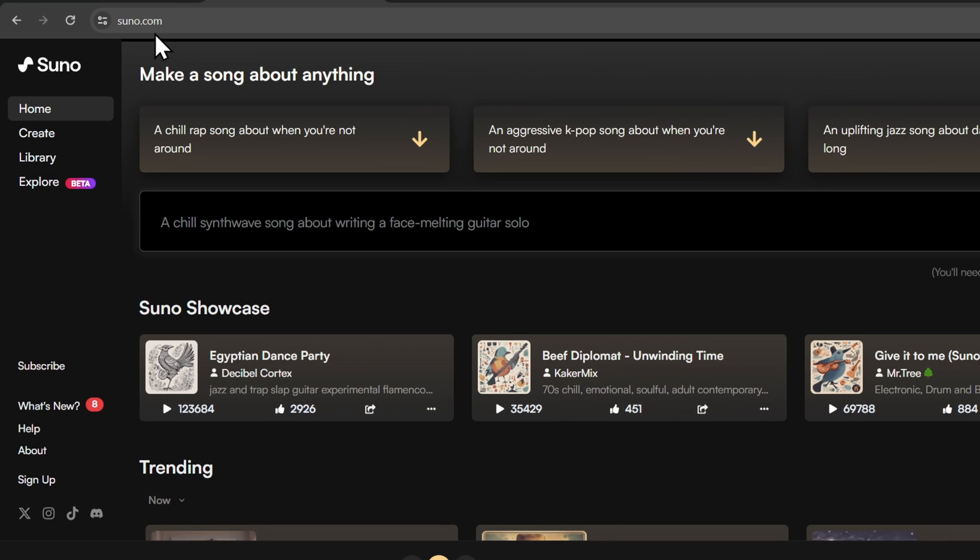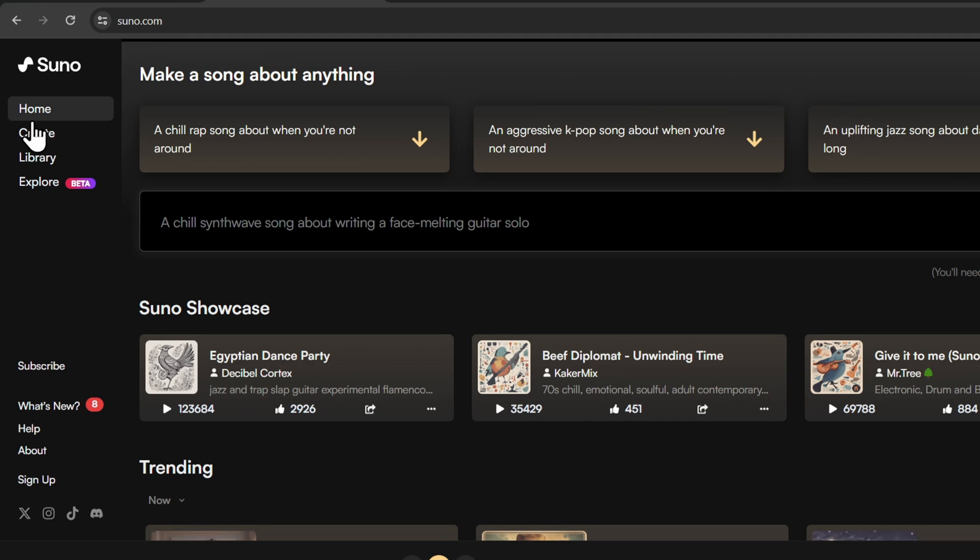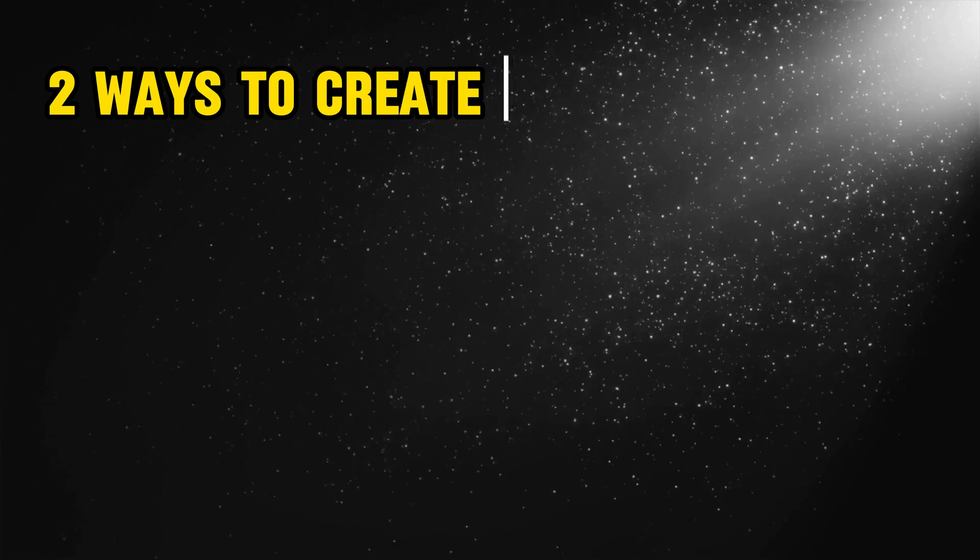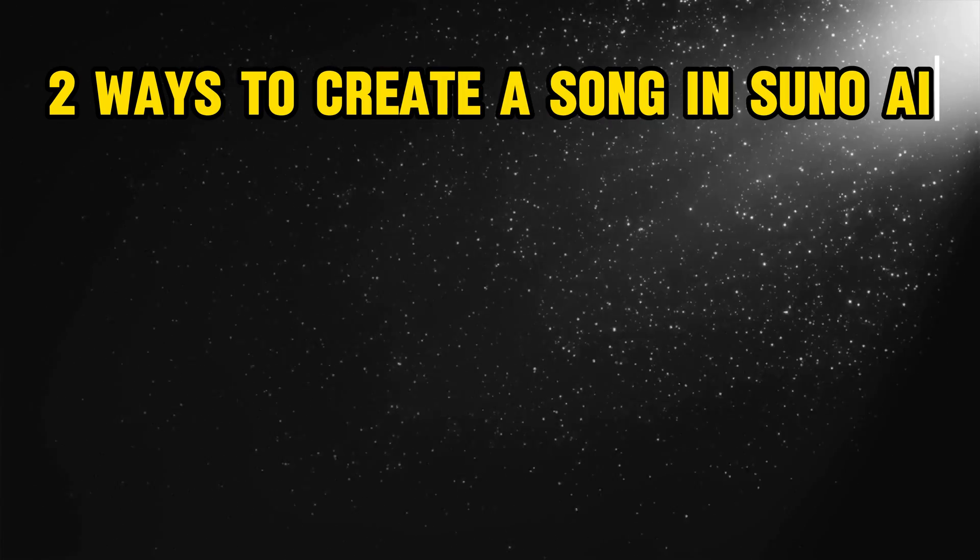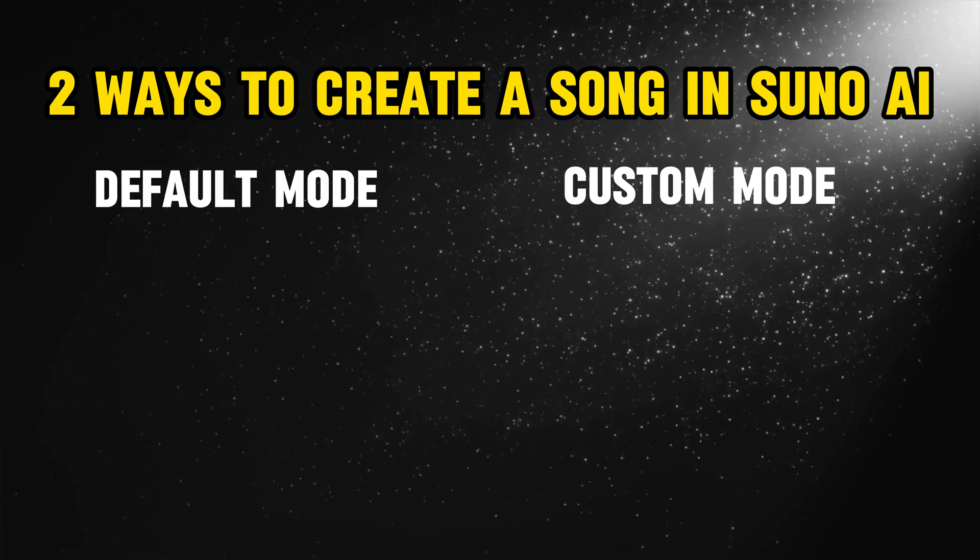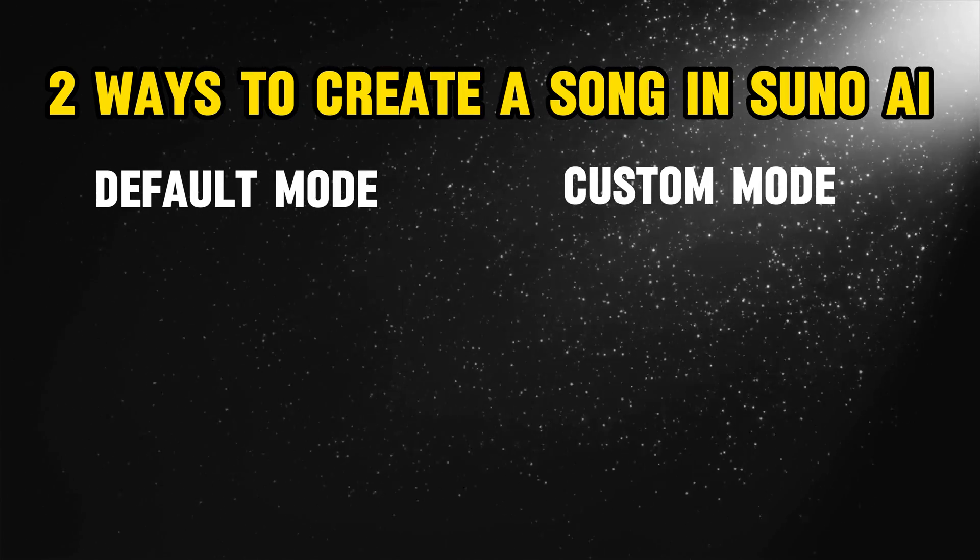Go to the website suno.com and click on Create button on the left, and then sign up or login to your account. There are two ways to create a song in Suno AI, the default mode and the custom mode.